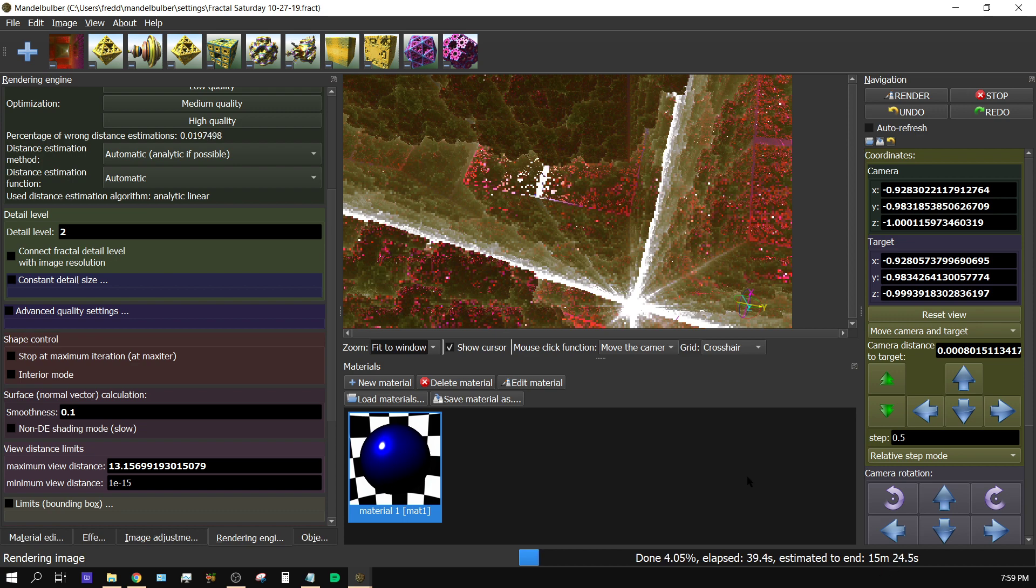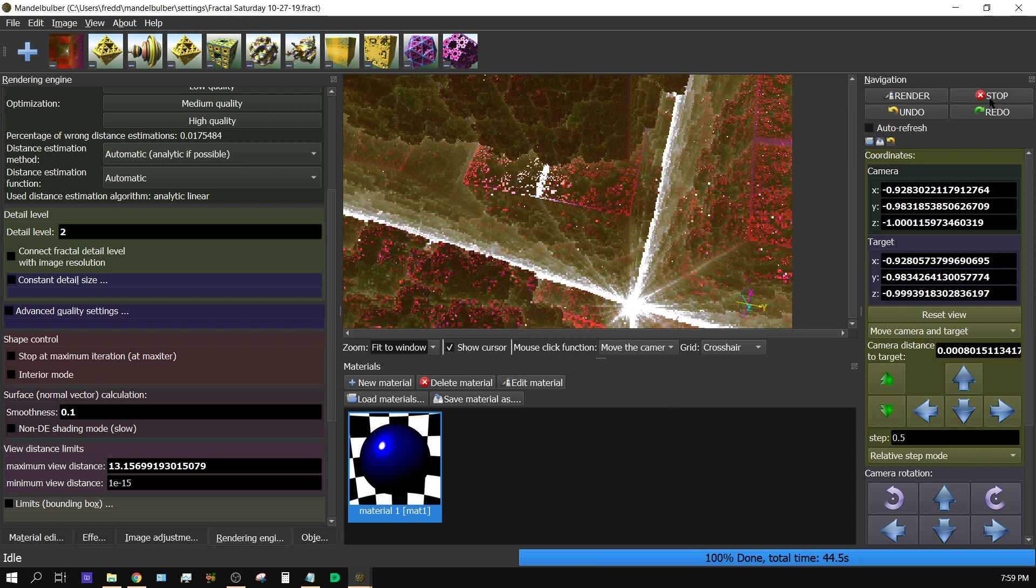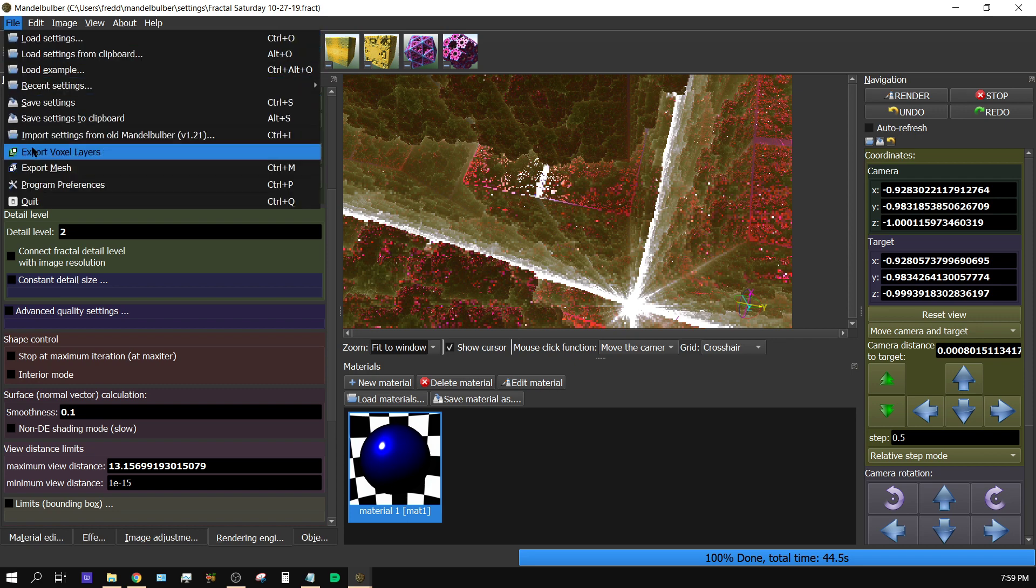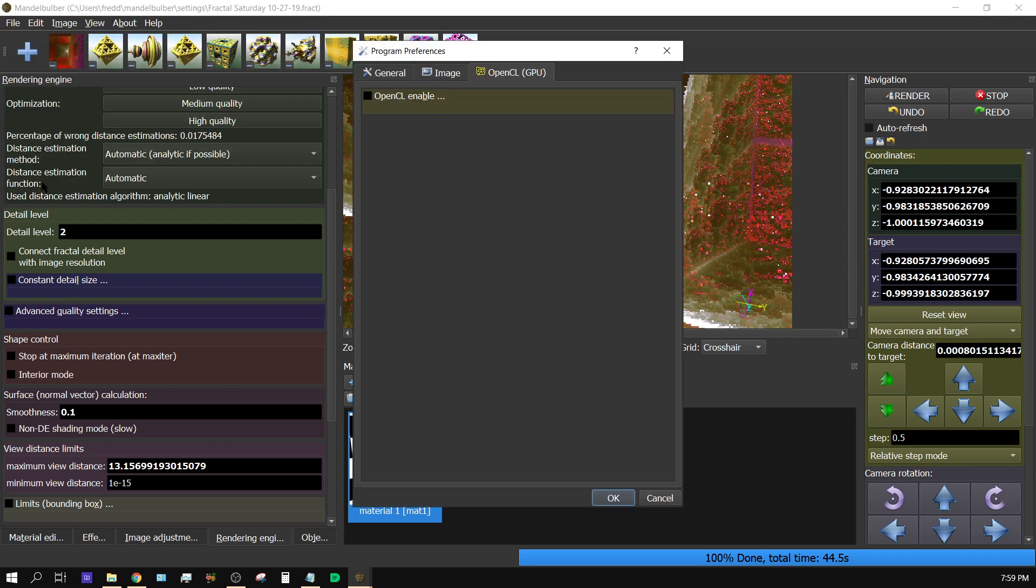Now, I will not make you wait 15 minutes to see the finished result. So, I'm going to go ahead and press stop. Come over here to preferences. I'm going to turn my GPUs back on.